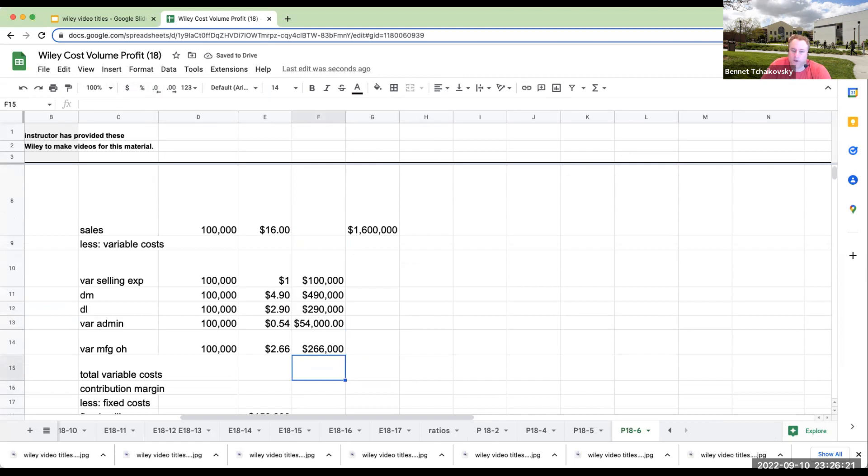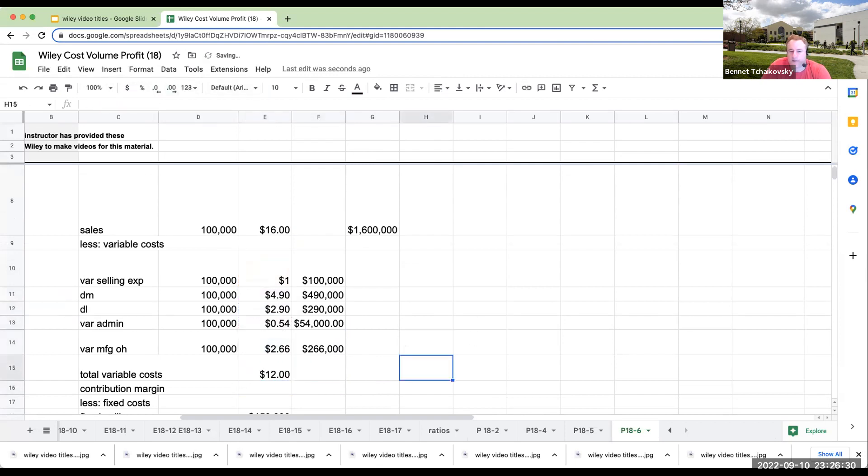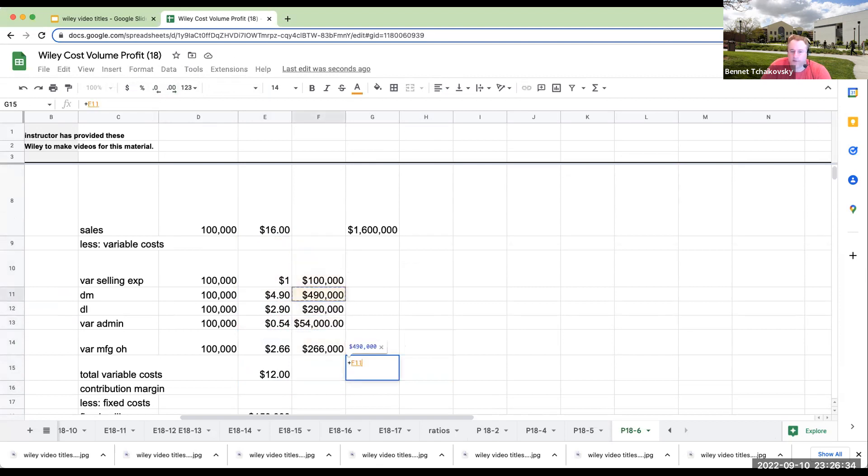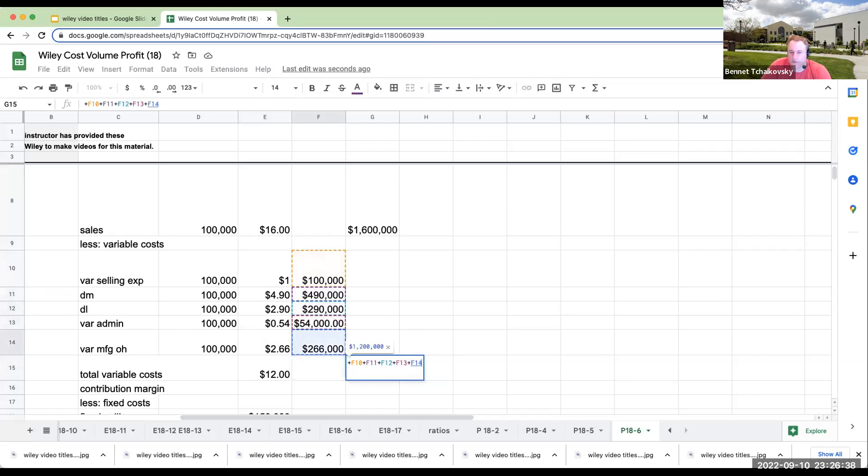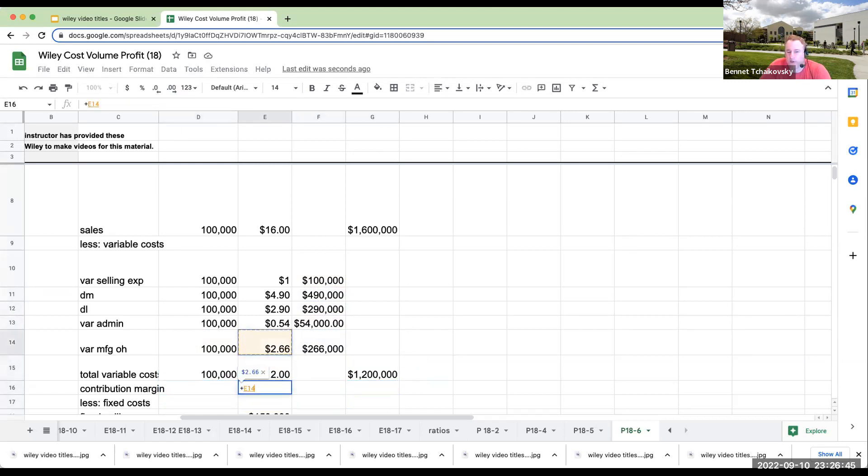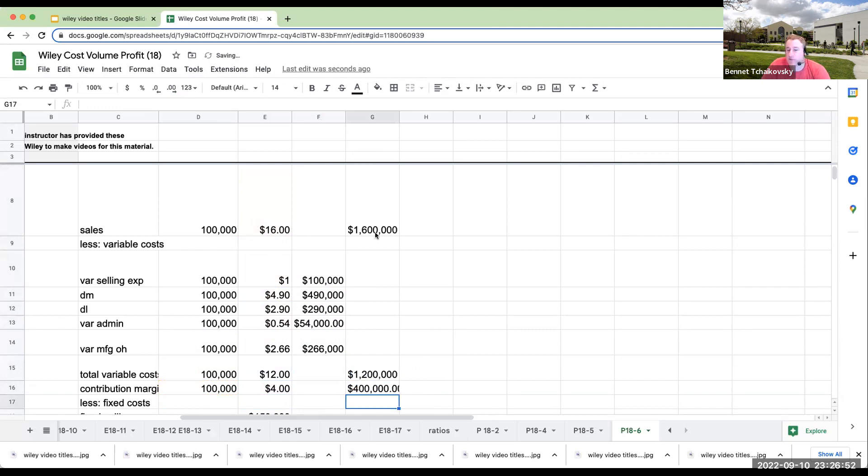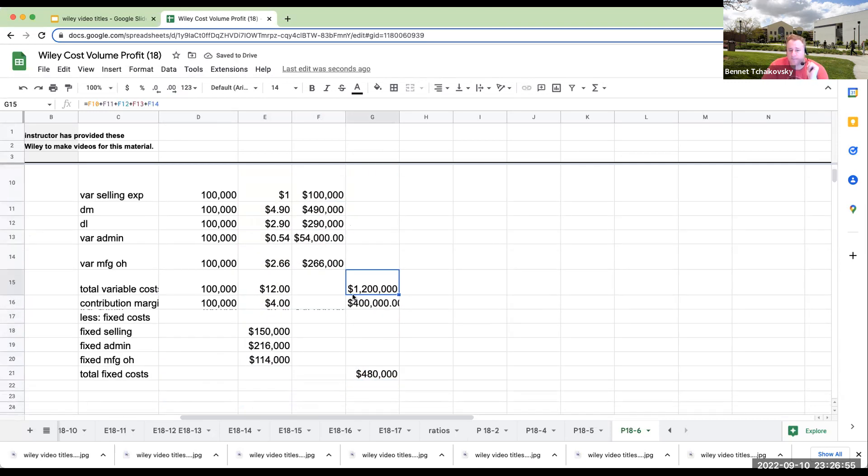My total variable costs per unit are going to be $1 plus 490 plus 290 plus 54 plus 266, or $12 per unit. Over here, in terms of the total costs, this is $100,000, $490,000, $290,000, $54,000, and then $266,000. Which again makes sense. $100,000 times 12 is $1.2 million. So my contribution margin is going to be over here at $4 per unit for a total of $400,000, which is the same thing as saying $1.6 million minus $1.2 million.